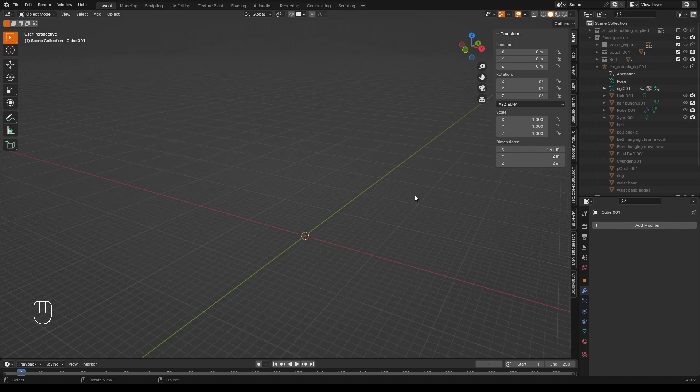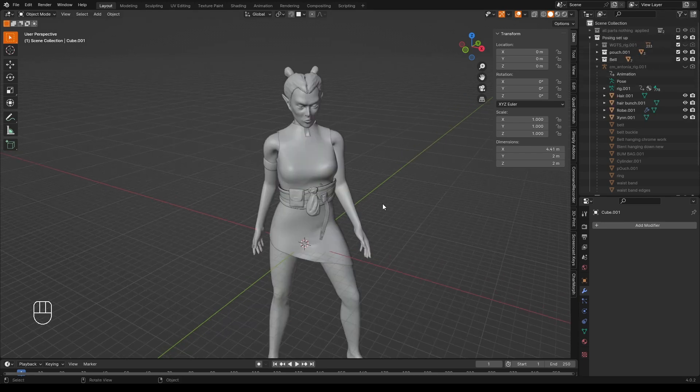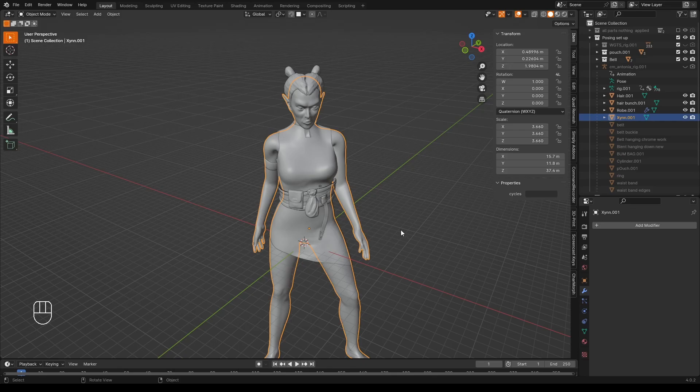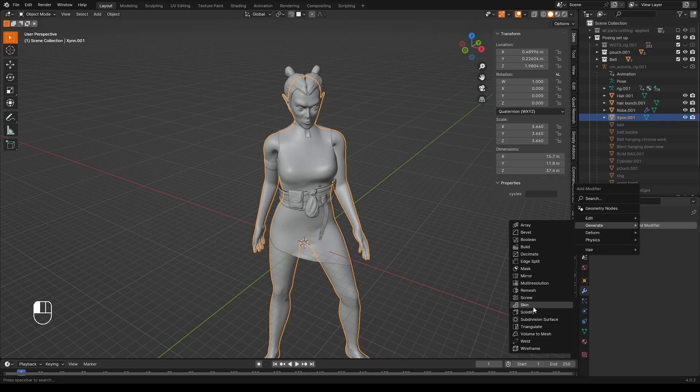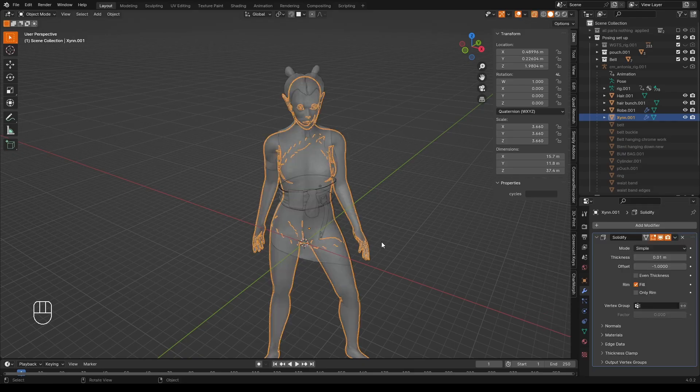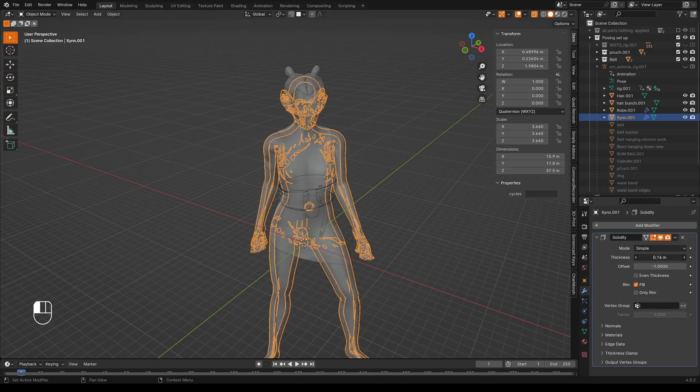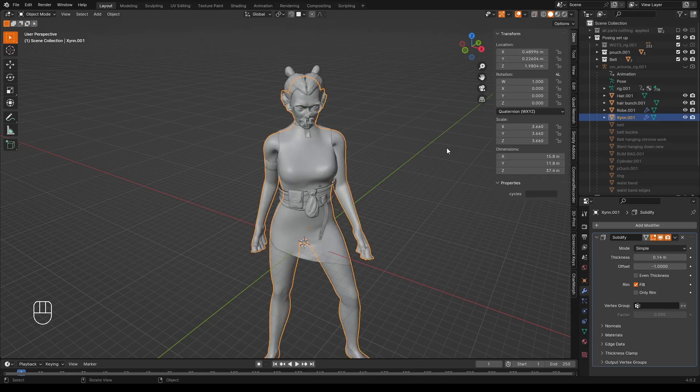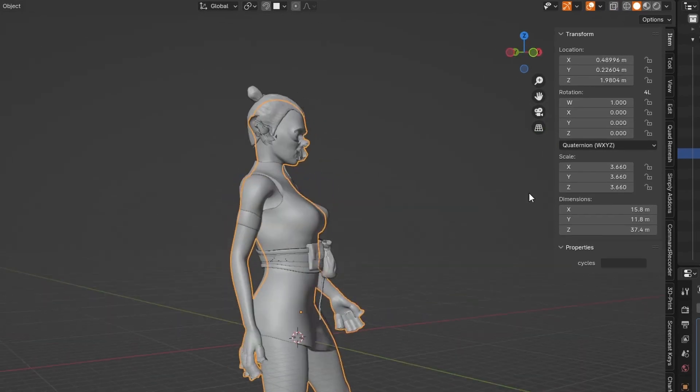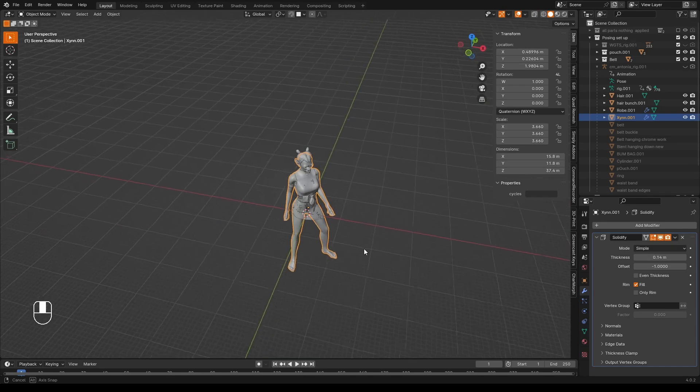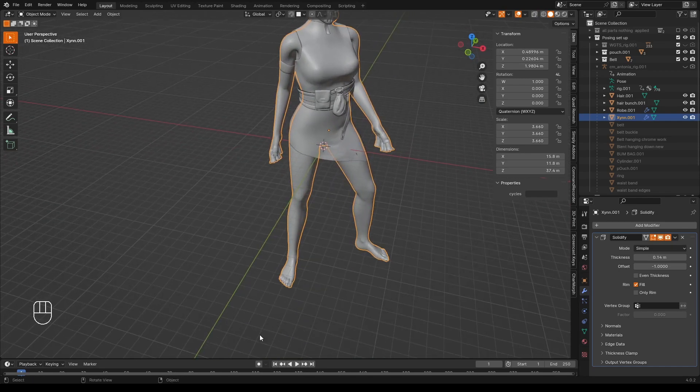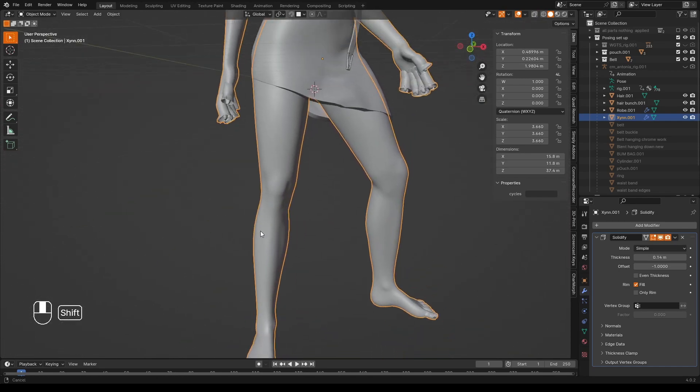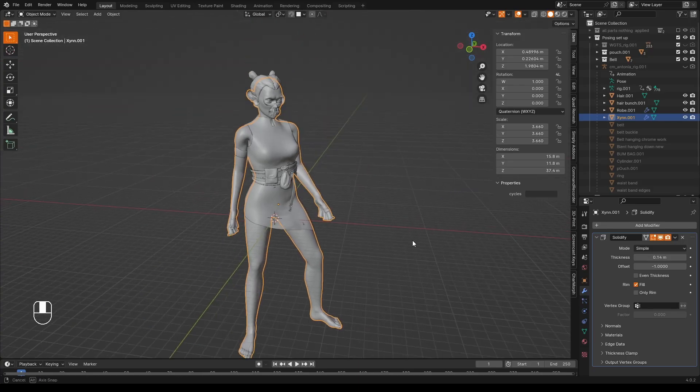But what if we have something like this? If we try the same procedure, click on the body, go over to the Modifiers tab, Add Modifiers, Generate, Solidify. Let's turn the X-ray mode on and increase the thickness. Something reasonable like that. We turn X-ray mode off. Oh, something about the face. The fingers. Solidify Modifiers. And I presume. The toes. Yes. Well, this is the problem.